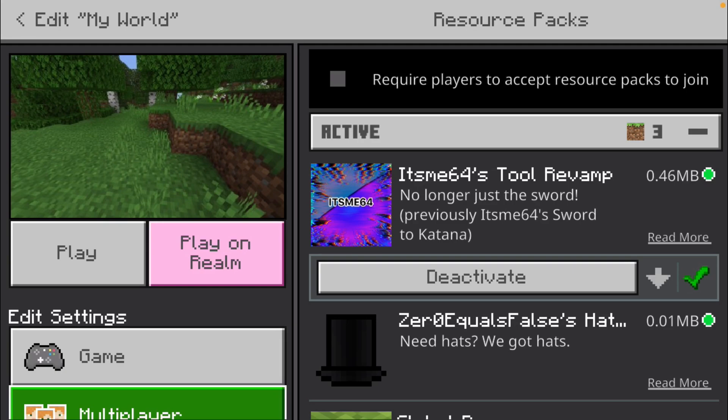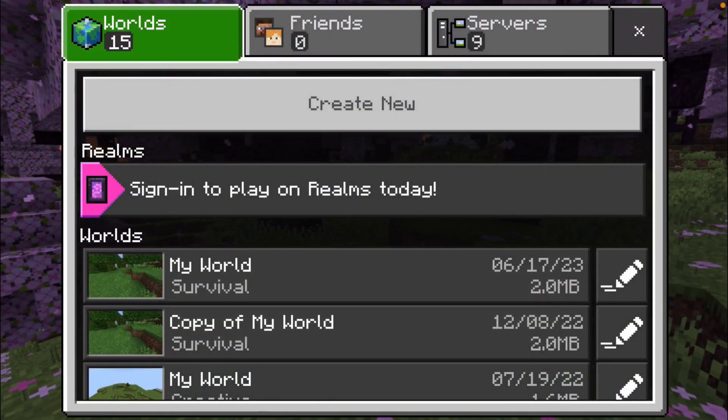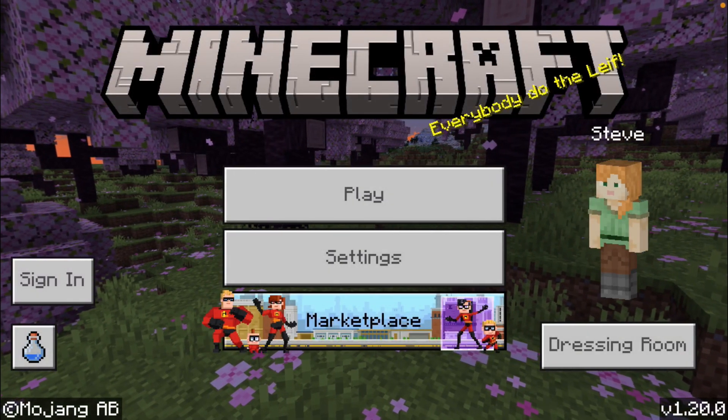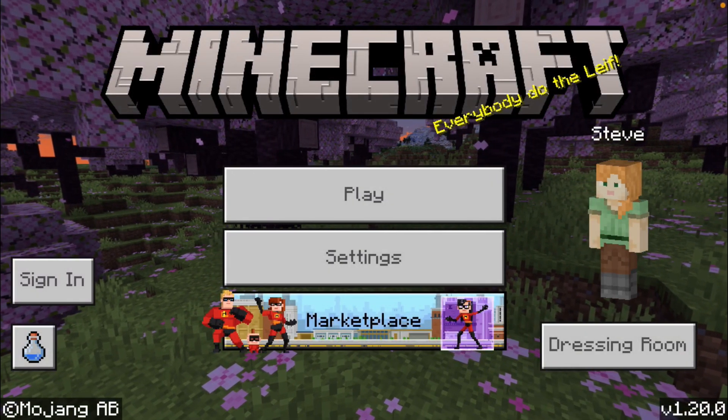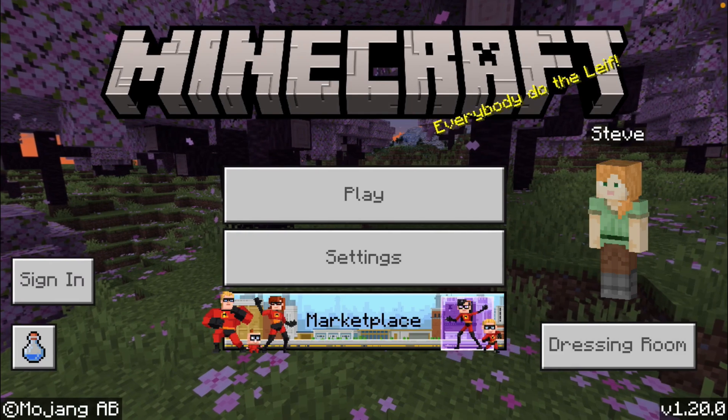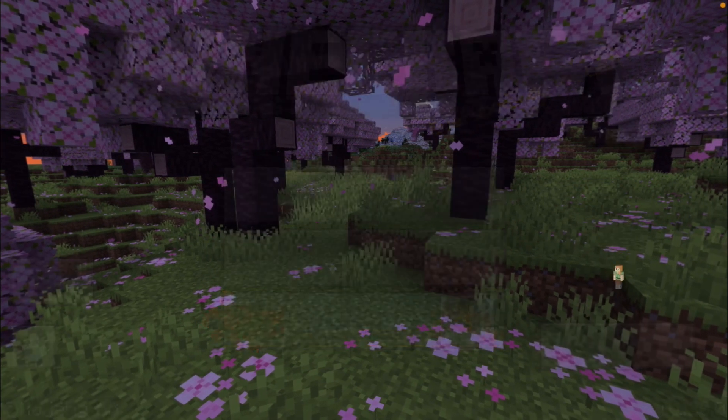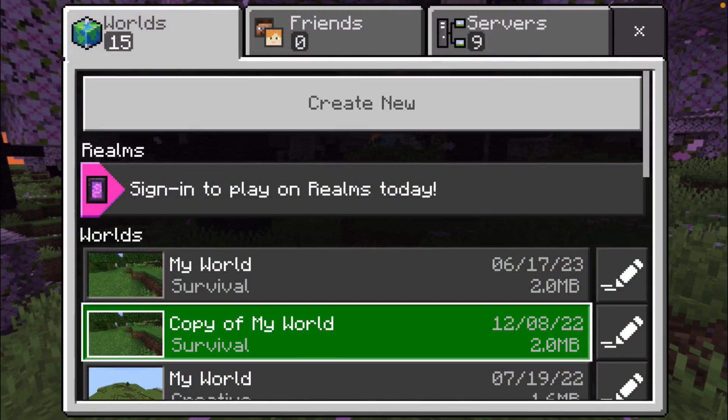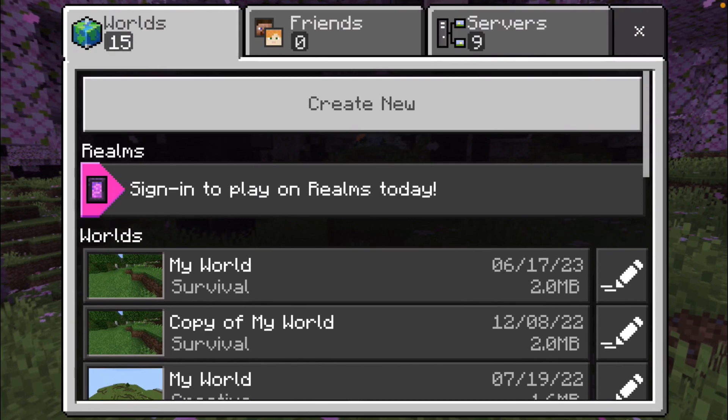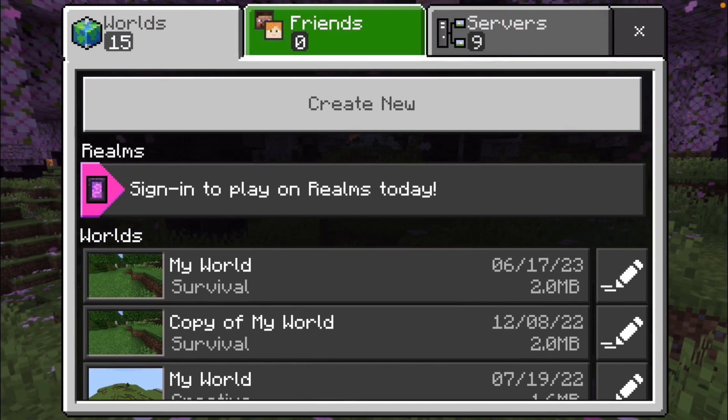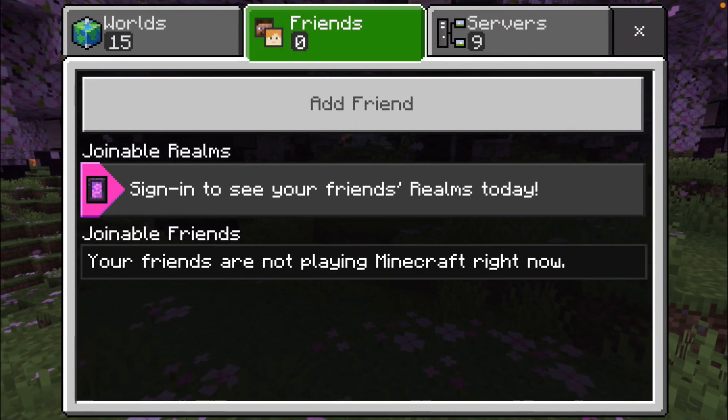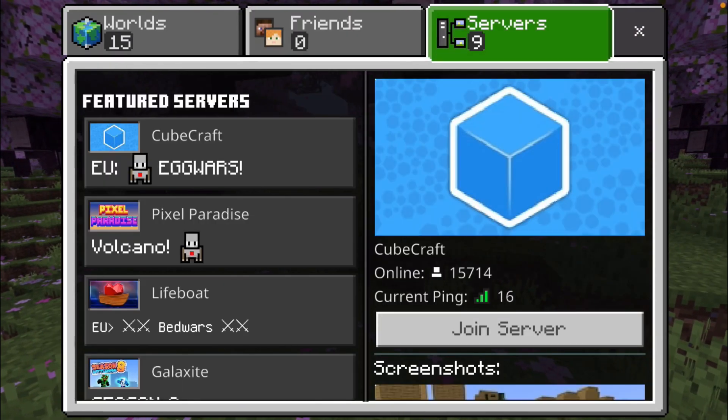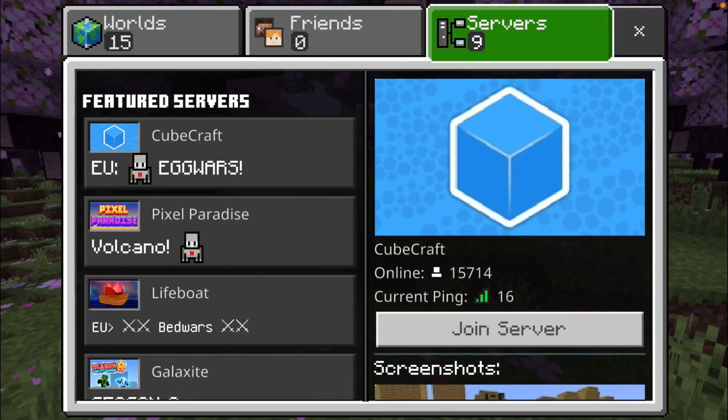So every time that you load up this world, this pack is going to be enabled the way we just did it earlier through general settings here. That's just going to allow you to use this pack with any world here that you load up, including friends worlds realms, as well as servers.